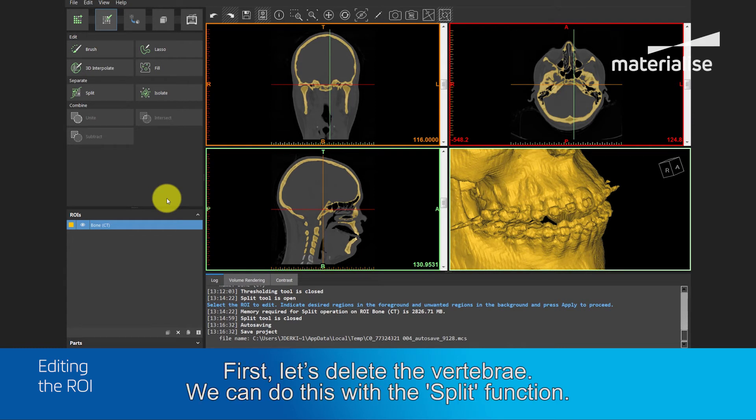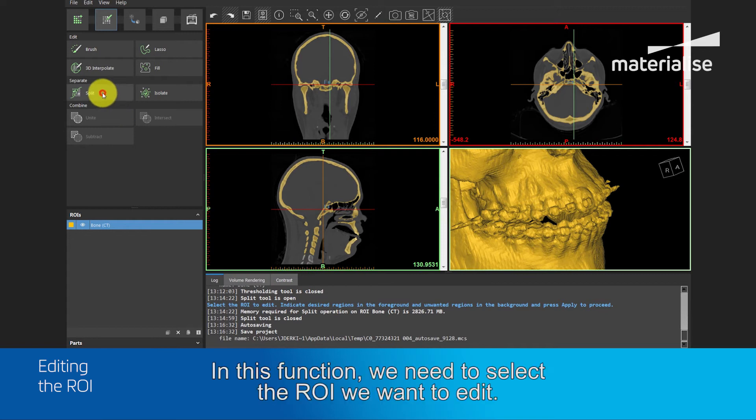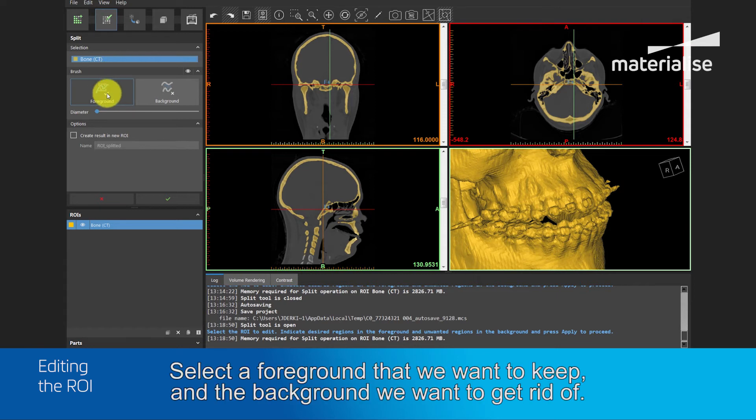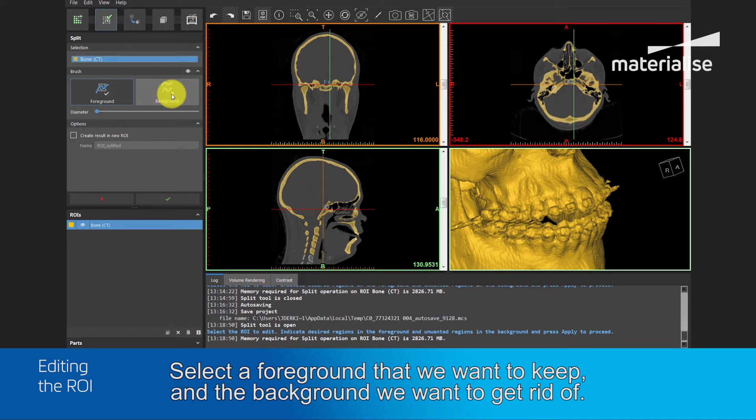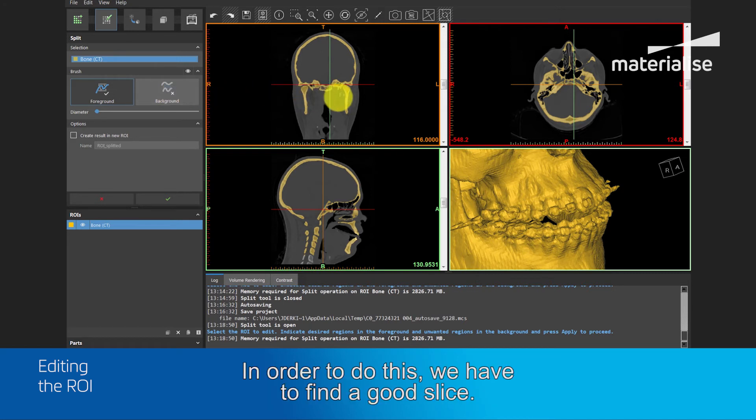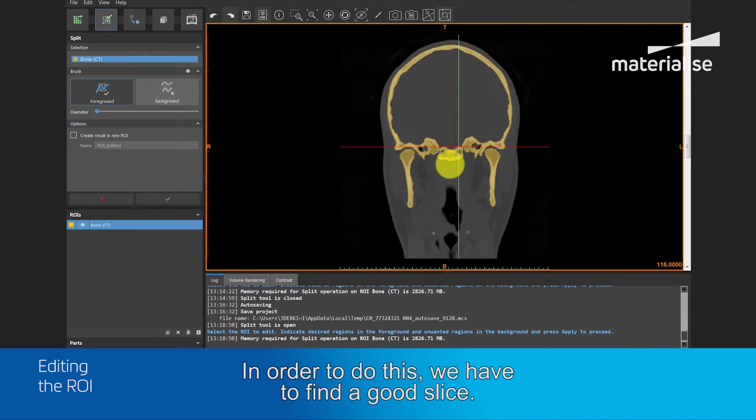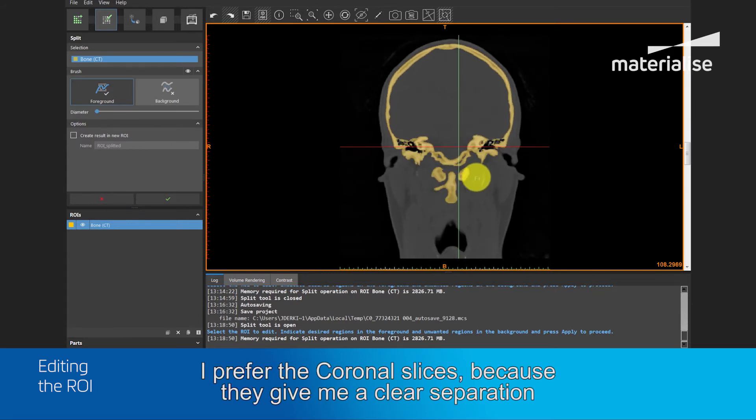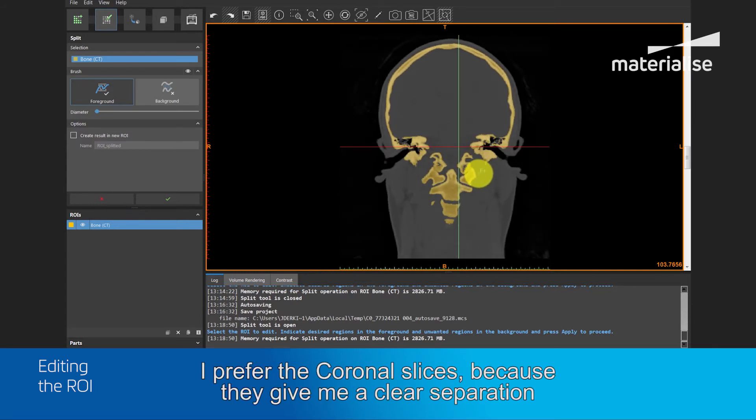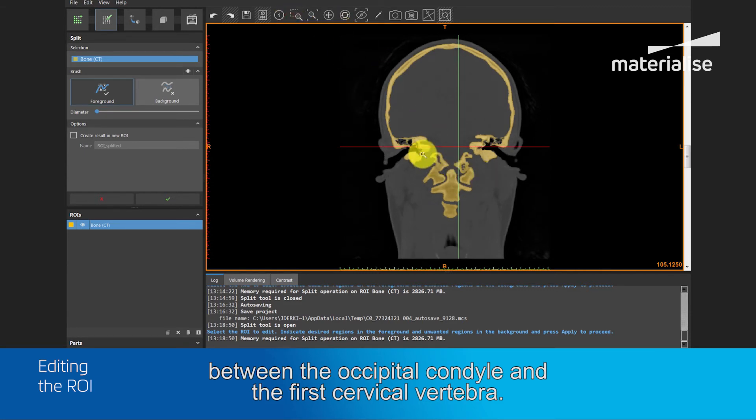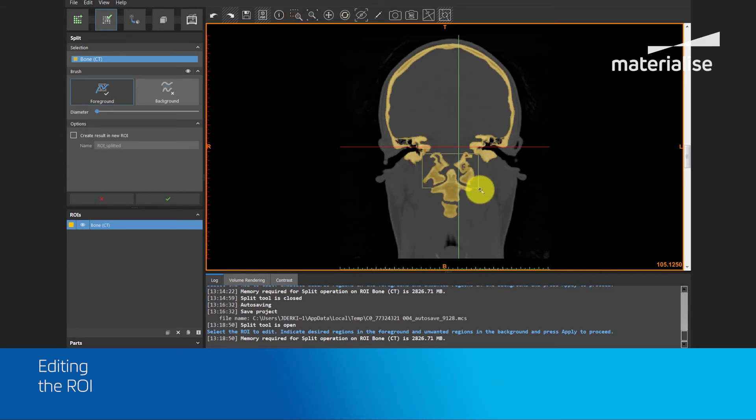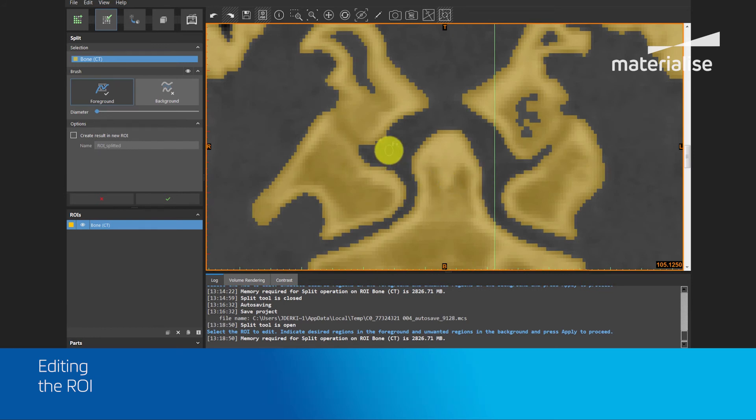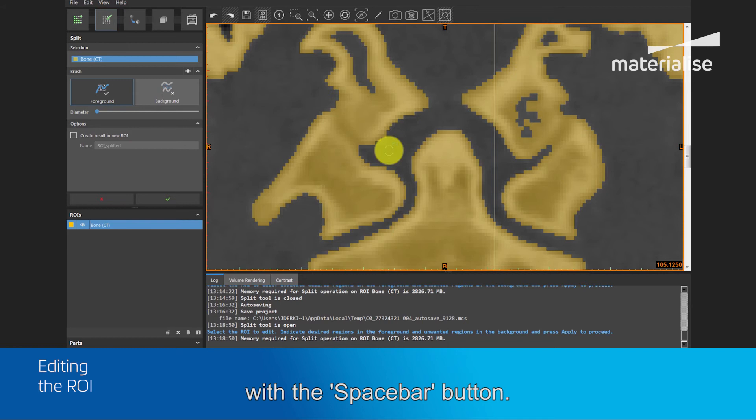We can do this with the split function. In this function, we need to select the region of interest we want to edit, select a foreground that we want to keep, and the background where we want to get rid of. In order to do this, we have to find a good slice. I prefer the coronal slice, because this will give a clear separation between the occipital condyle and the first cervical vertebra. And because I'm only going to use this view, I will enlarge the view with the space button.